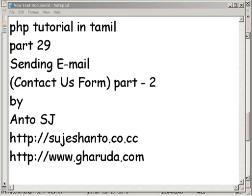Hello friends, this is PHP Tutorial Part 29. We are sending mail to a contact form. This is Part 2.